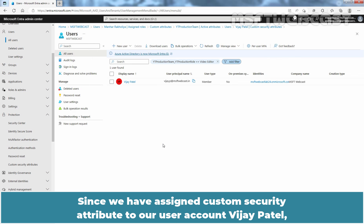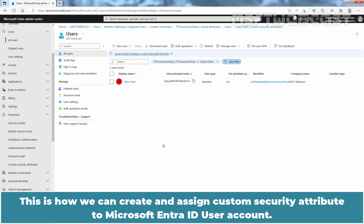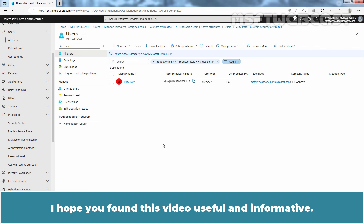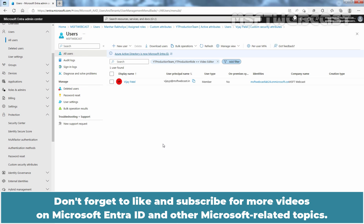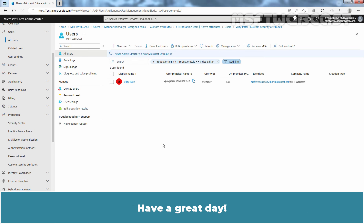Since we assigned a custom security attribute to user account Vijay Patel, only Vijay Patel is displayed on the All Users page after applying the filter. This is how we can create and assign custom security attributes to Microsoft Entra ID user accounts. That's it for today's video. I hope you found this video useful and informative. If you have any questions or need further clarification on any of the steps, please leave a comment below. Don't forget to like and subscribe for more videos on Microsoft Entra ID and other Microsoft-related topics. Thank you for watching and I'll see you in the next video. Have a great day.